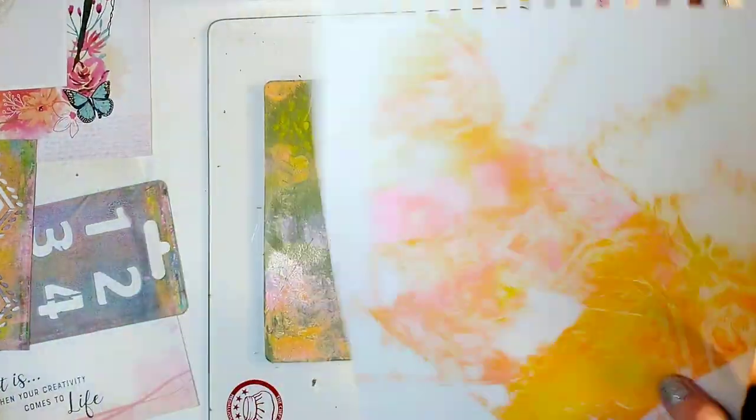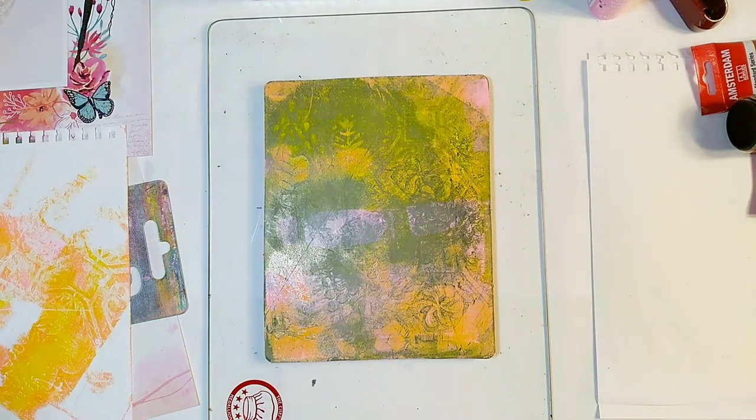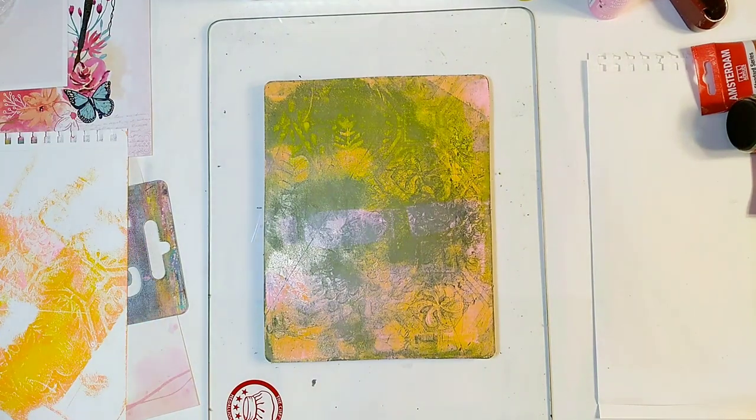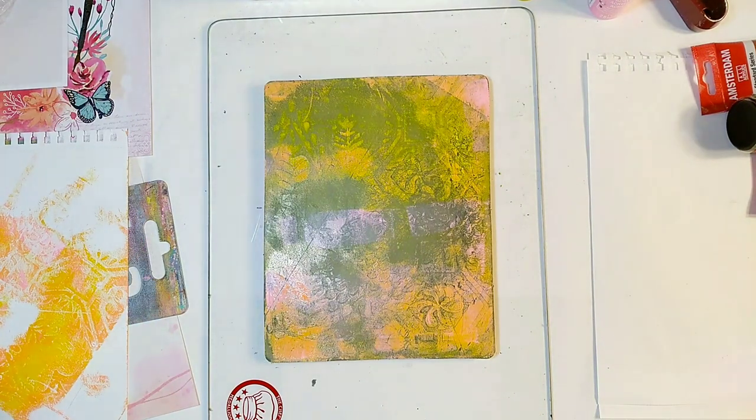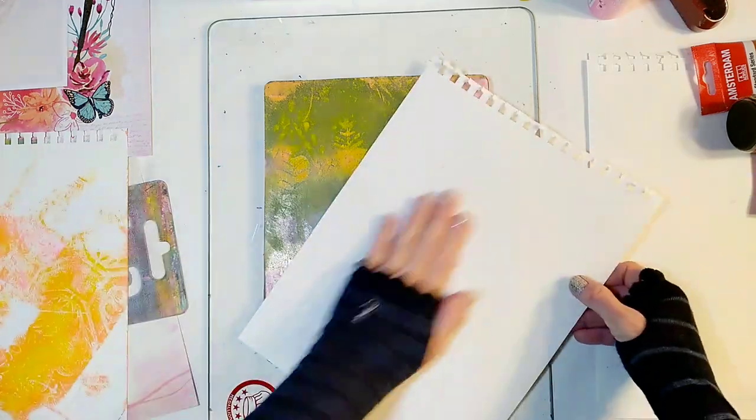Now randomly pull the paint into the paper. And if you have too much paint you can use another paper, make two backgrounds.